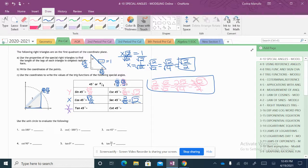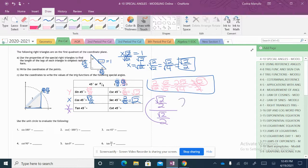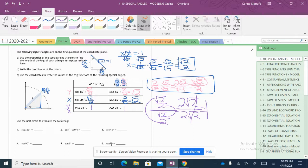Tangent of 45 is our y divided by our x. My y value is the square root of 2 over 2, and my x value is the square root of 2 over 2. When I divide these — we multiply the outside ones, 2 and the square root of 2 on top, and multiply the inside ones, 2 and the square root of 2 on the bottom. Then 2 divided by 2 is 1, and square root of 2 divided by square root of 2 is 1, so tangent of 45 equals 1. And cotangent of 45 is also 1.